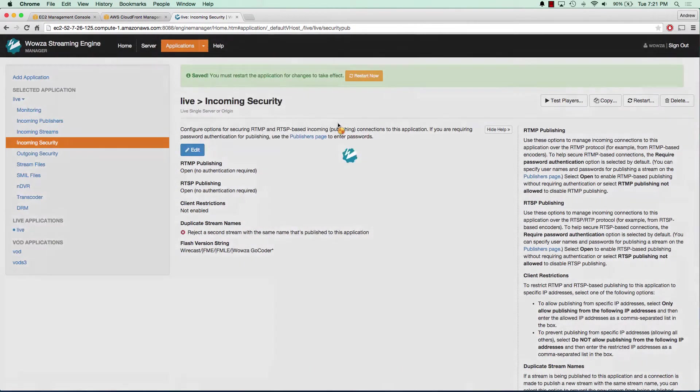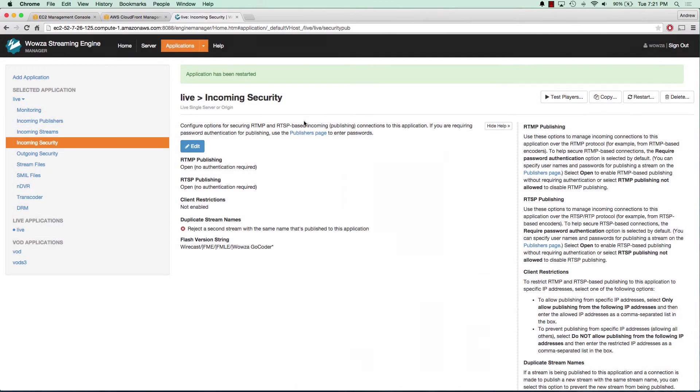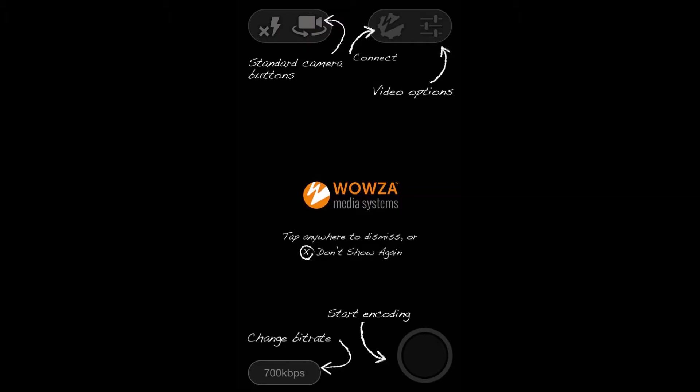This is free for both iOS and Android, and I'll link below. The first screen that you're going to see for the Wowza GoCoder application is what comes up right when you open up the application.